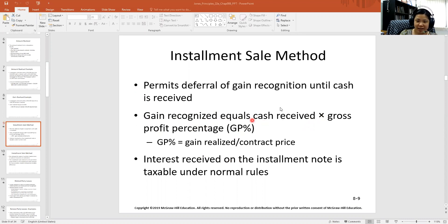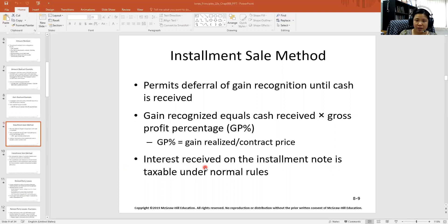Now, if the buyer pays you any interest on the installment note, that interest that you receive is still subject to regular tax. Let's look at some examples — let's look at the Excel file.